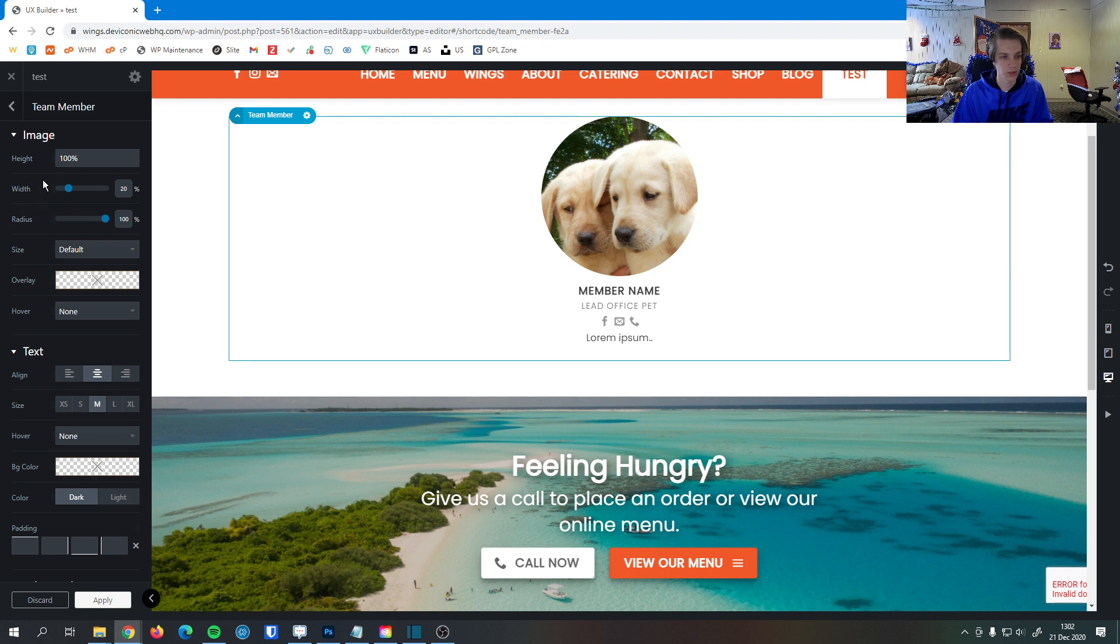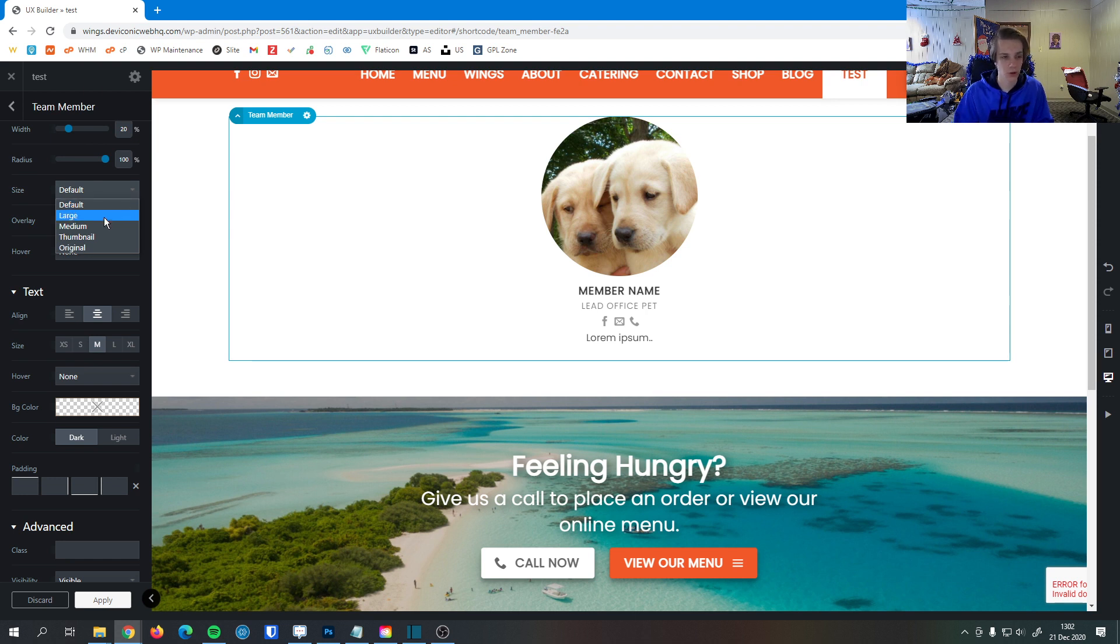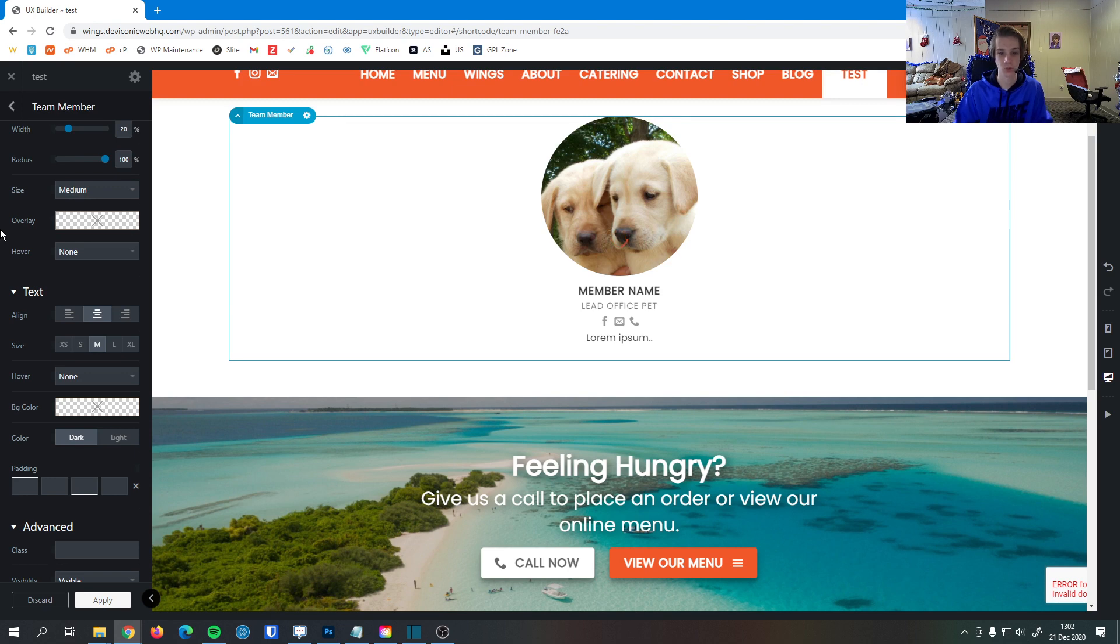Here's where you can set the image height, width, and radius, which we did earlier. We can also change the image size. So this is the size of the image that's loaded from the backend. If it's a smaller image, generally recommend choosing medium just because the actual file size is smaller.